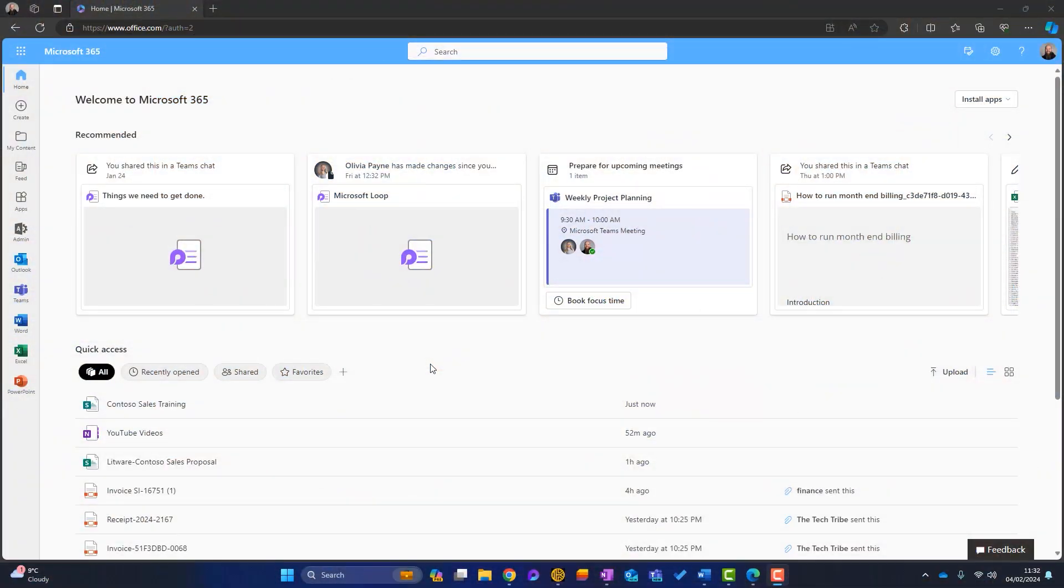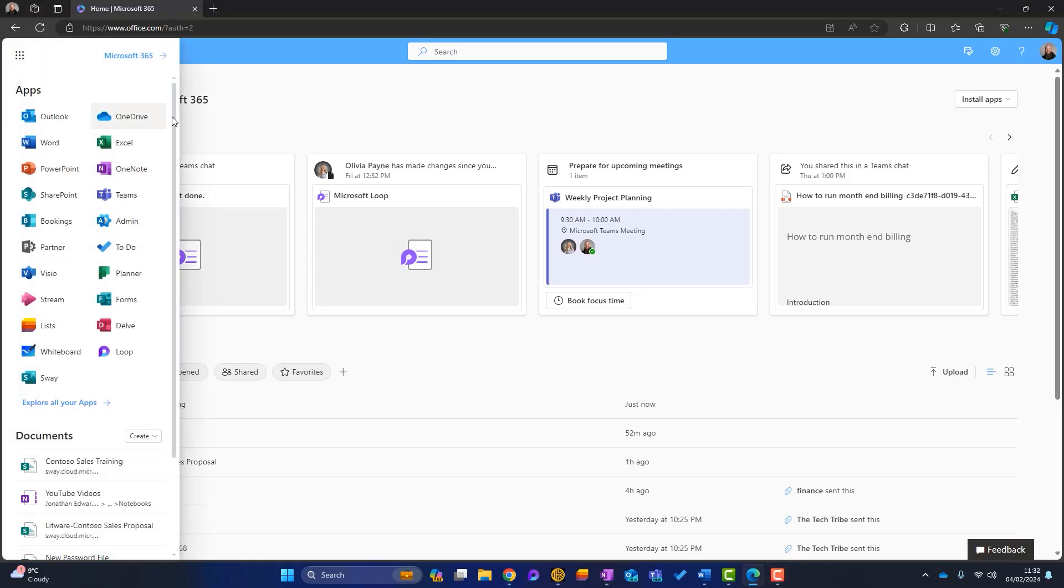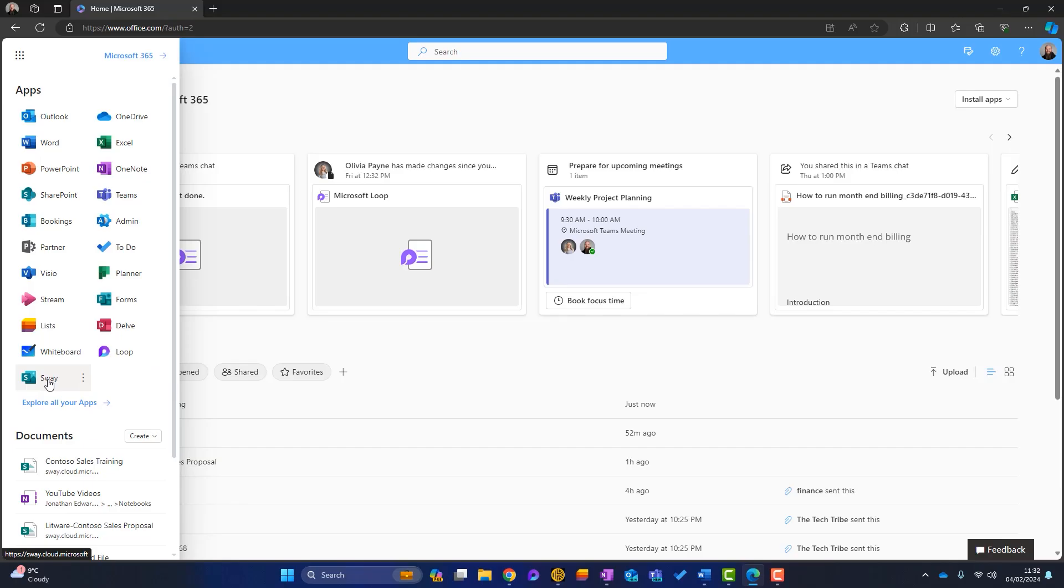So how do you access Microsoft Sway? Well, I'm in the Microsoft 365 portal now and down the left hand side, there are some of my applications. You can see that Sway isn't there. So if I go up to the top left hand corner and go to app launcher, more of my applications will appear. And if Sway isn't listed here, you can simply click on explore all your apps, but I can see Sway here. So I'll launch that.